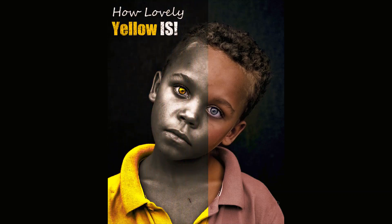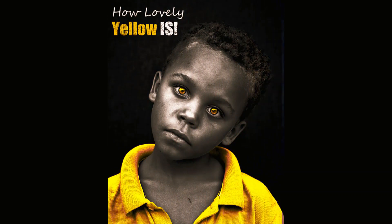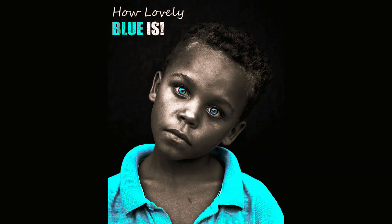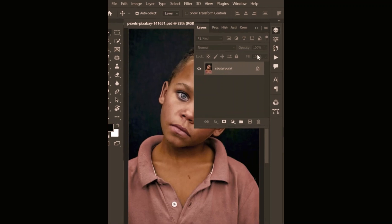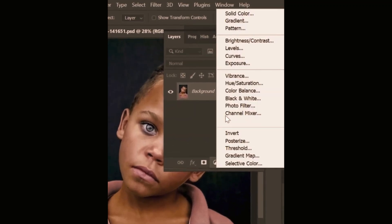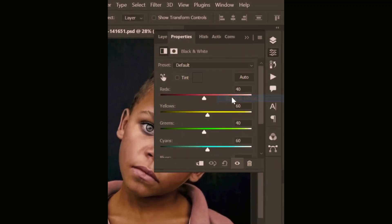To create a black and white portrait with a color effect in Photoshop, begin by creating a black and white adjustment layer for a colorful image.